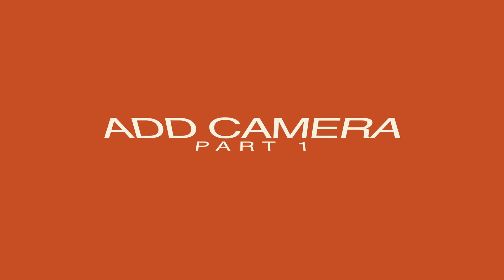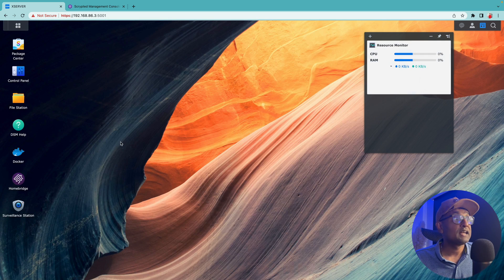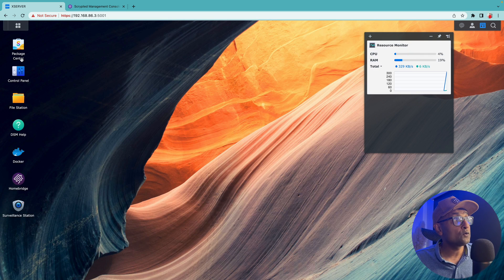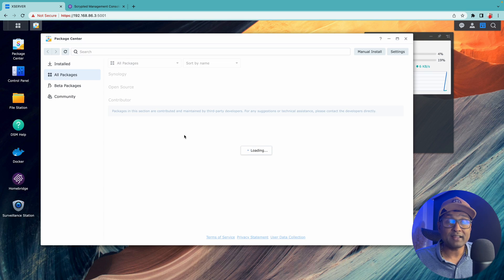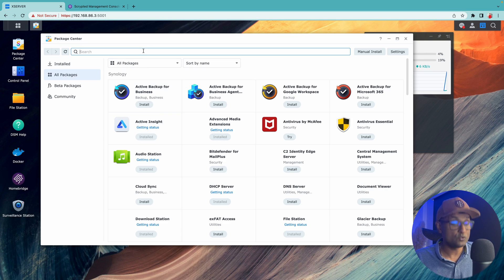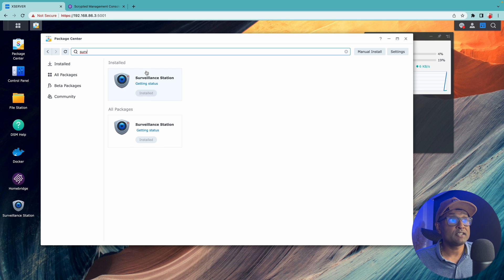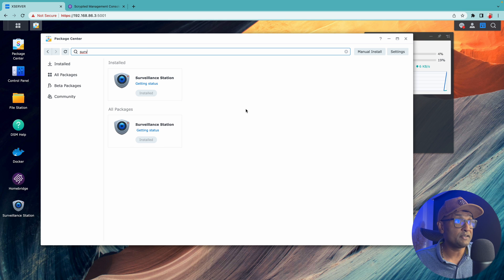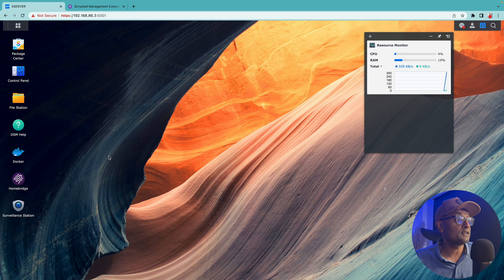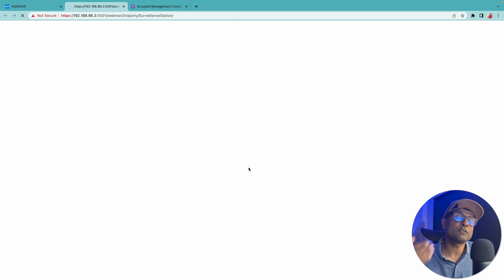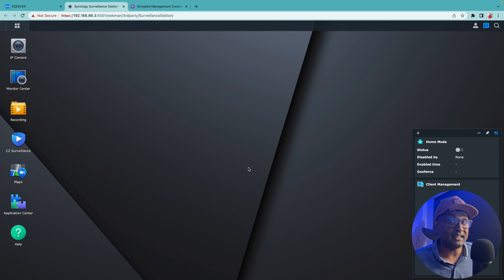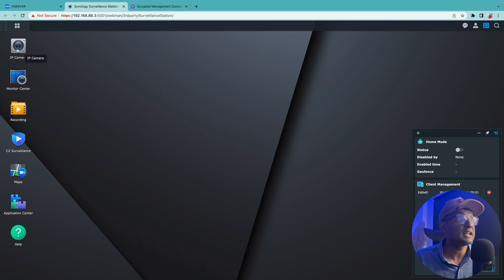Now the first thing we want to do is access your Synology NAS, then go to Package Center and make sure you have surveillance station installed, which has already been done. Once that is completed, we will open up surveillance station and I will also show you in this tutorial how to add a camera.